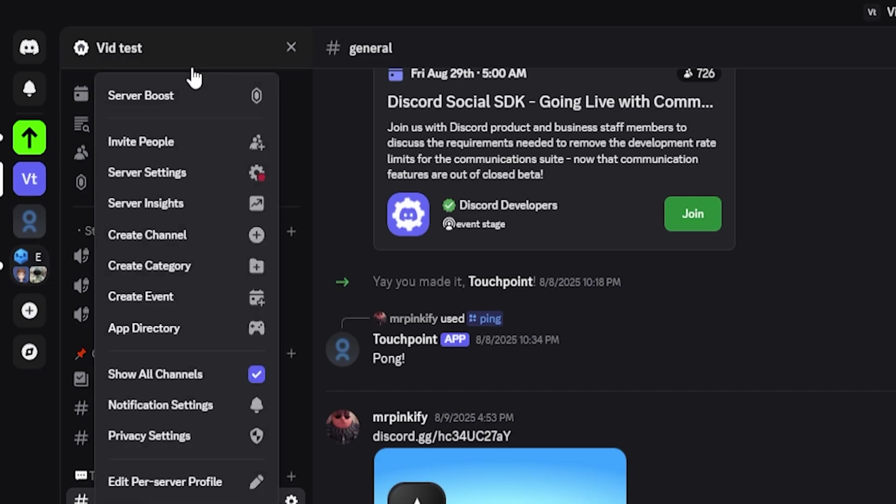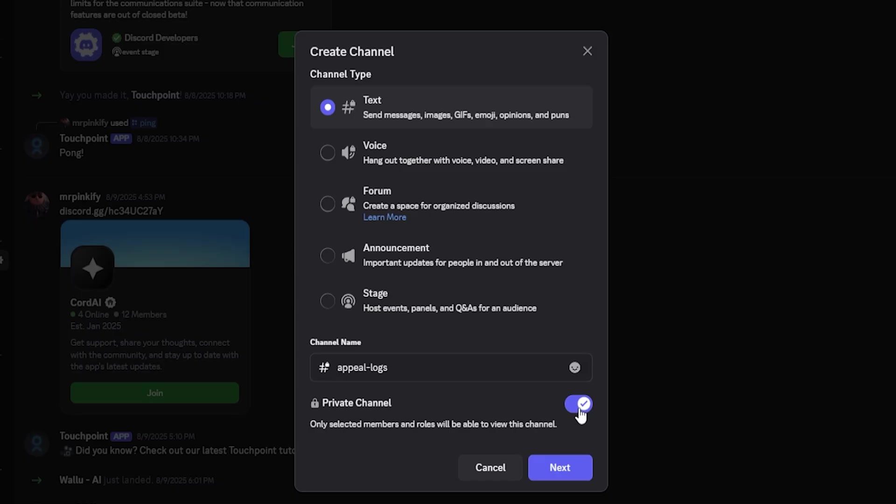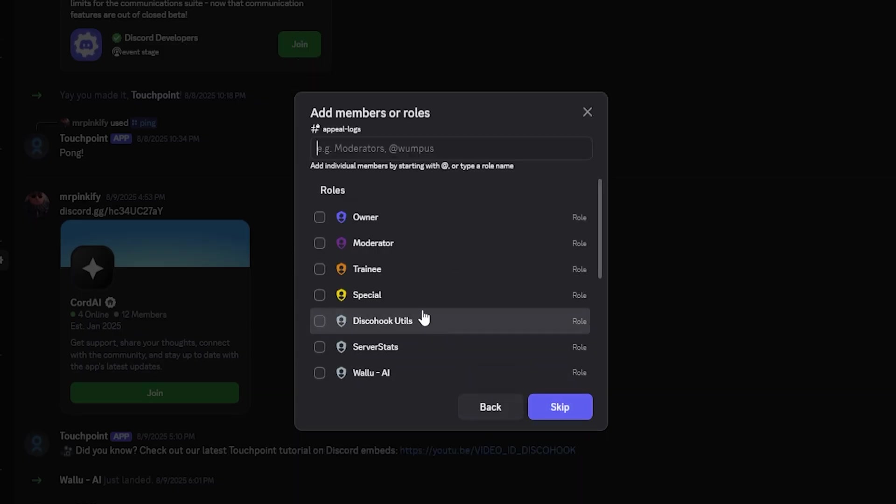For example, appeal logs for your submission logs and appeal submissions for the form content. Lock the permissions so only staff can review them. I'll quickly create these two channels now.